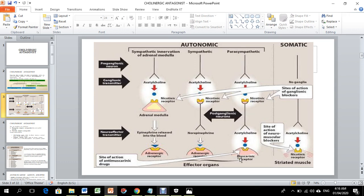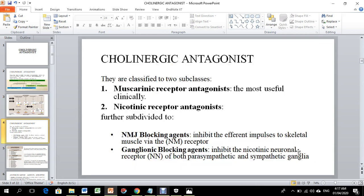Acetylcholine is also released in the somatic system where you have pre- and post-ganglionic neurons. At the neuromuscular junction, acetylcholine is stored and released from cells to act on muscle receptors. These blocking drugs are called neuromuscular blockers.